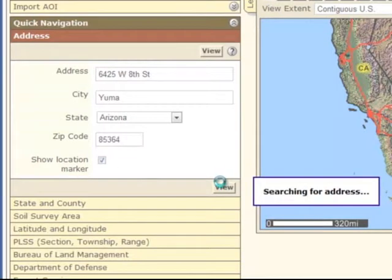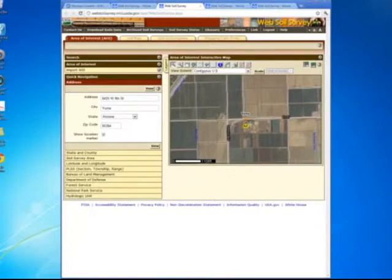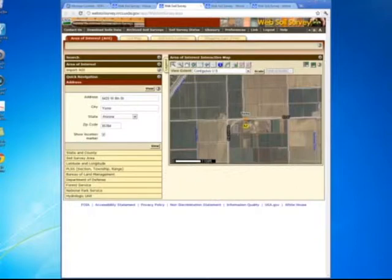We're going to take a view of that now — that'll save us a little bit of time. Here we are at the Yuma Agricultural Experiment Station and we can zoom in as far as we want. Let me first identify the area where you're going to want to take your sample. The field I'm showing you is on the southeast corner of the intersection of Somerton and 8th Street.